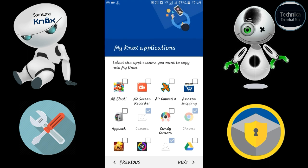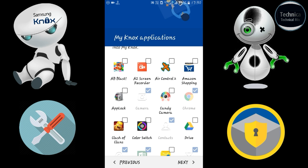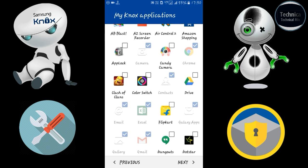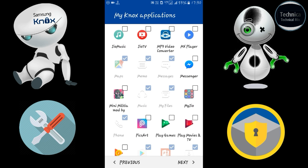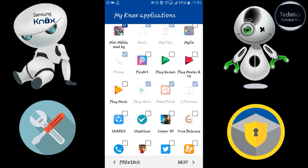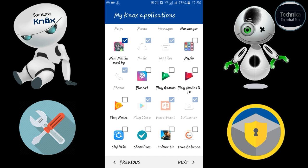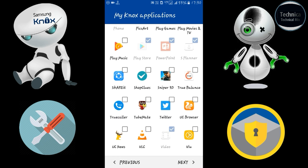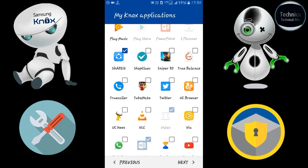Whatever application you want, you can export it to your Samsung Knox private secure workspace. For example, I want to move a game into Samsung Knox. Once you select it, the app icon disappears from the regular home screen and automatically moves to your Knox secure workspace.